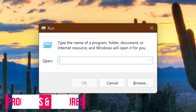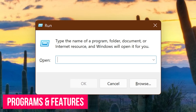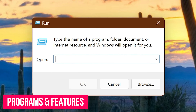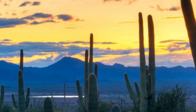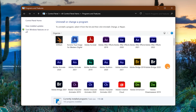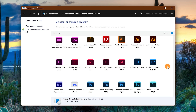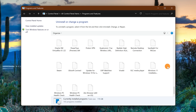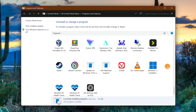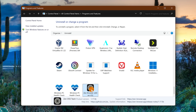This command brings up all of the programs you have installed on your computer: appwiz.cpl. This brings up the Programs and Features page in the Control Panel, which is often more complete than the apps listed in Windows Settings. Here you can quickly uninstall any programs that you have on your computer.